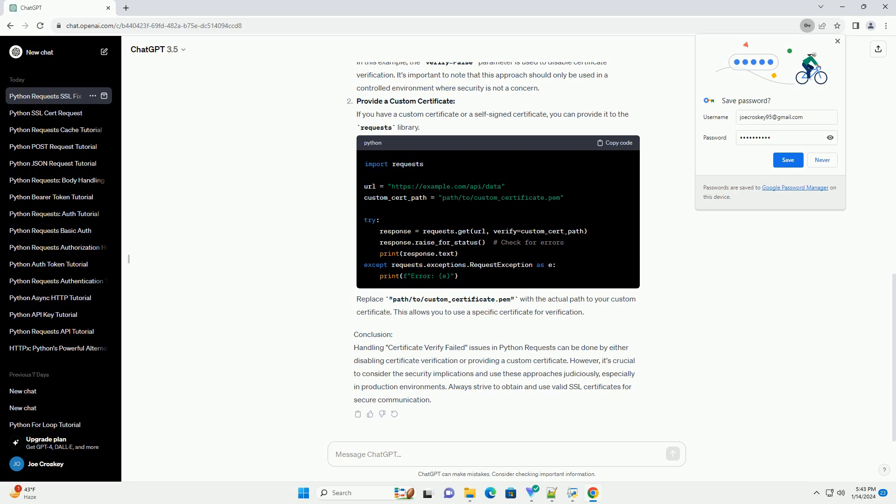Disable Certificate Verification: Disabling certificate verification is not recommended for production environments as it exposes you to potential security risks. However, it can be useful for testing or when dealing with self-signed certificates.